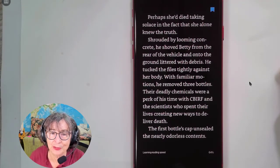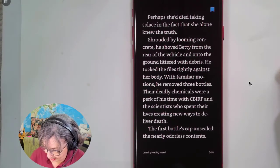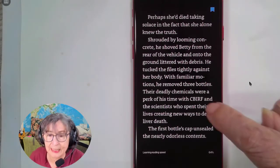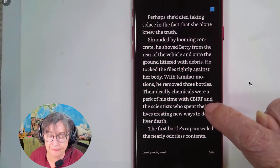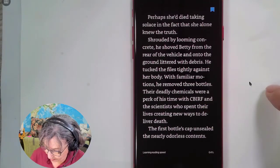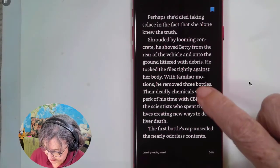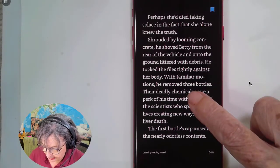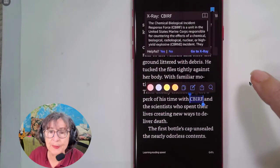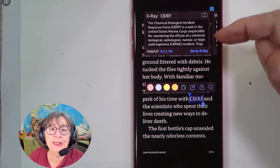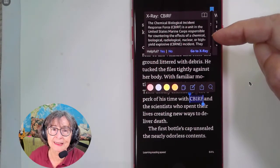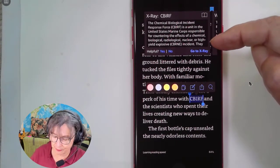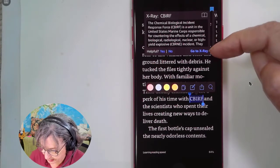The last example is a company name or just a set of initials. I have no idea what CBIRF is, but if I long press, it opens up an X-Ray window and tells me that it's the Chemical Biological Incident Response Force.